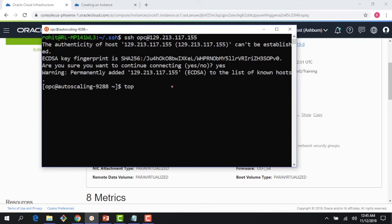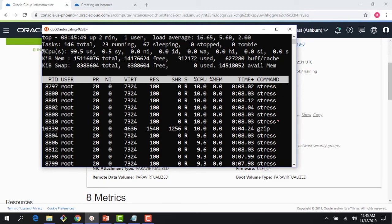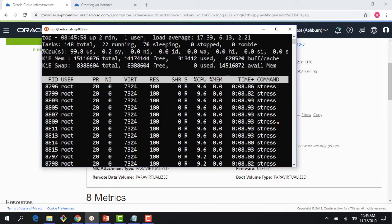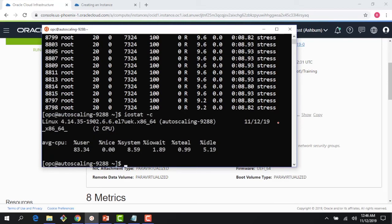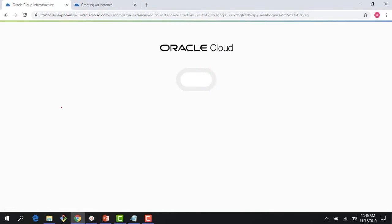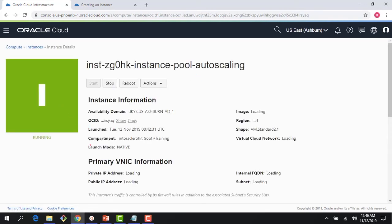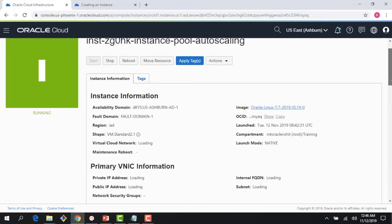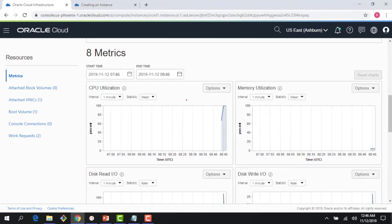After SSH-ing into the instance and running 'top', I can see the stress commands running — those are the threads we spawned via the startup script with a seven-minute timeout. Running 'iostat -c' shows CPU utilization at 83%. Going back and refreshing the metrics page, it's actually going up to 98% right now. If it stays like this for five minutes, it will trigger an auto scaling action and spin up one more instance.